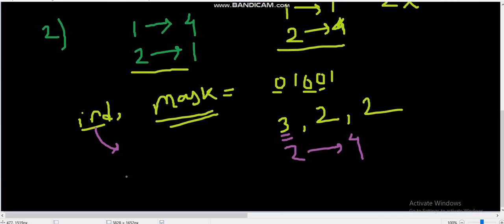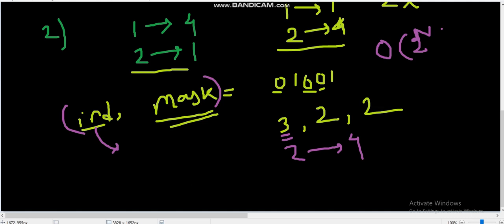Our bitmask DP parameters are (index, mask). The time complexity is O(2^N) masks, times N indices, times N^2 operations per state, giving O(2^N × N^3) or O(2^N × N^2), which is definitely feasible for N=16. Now I'll jump into the code and explain the approach along with it.